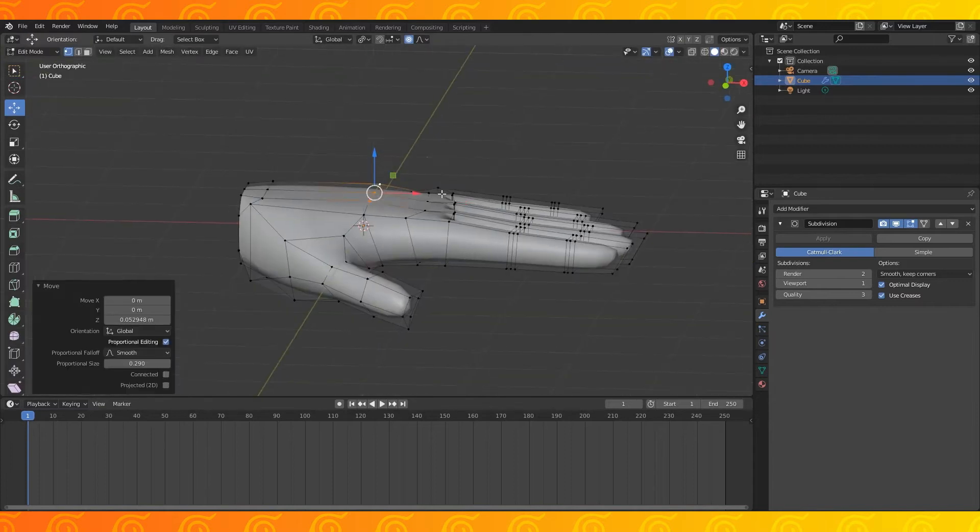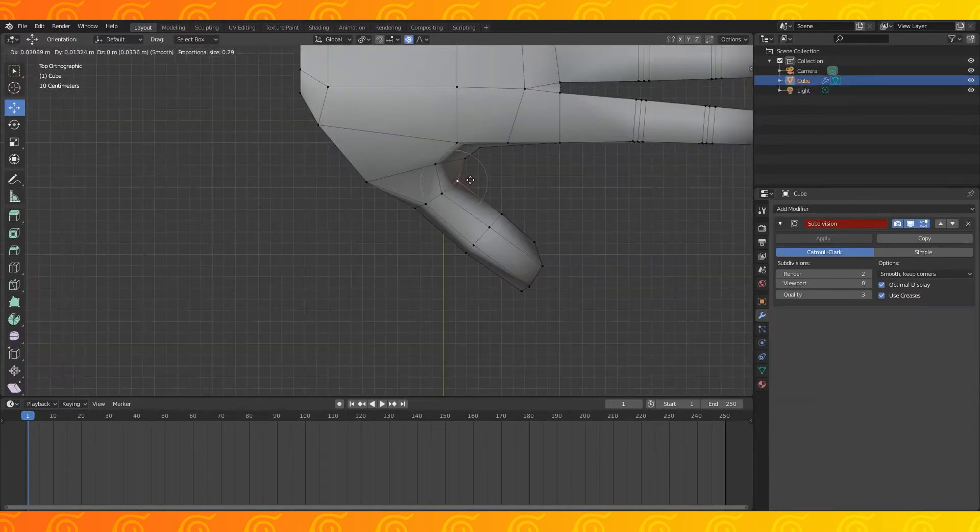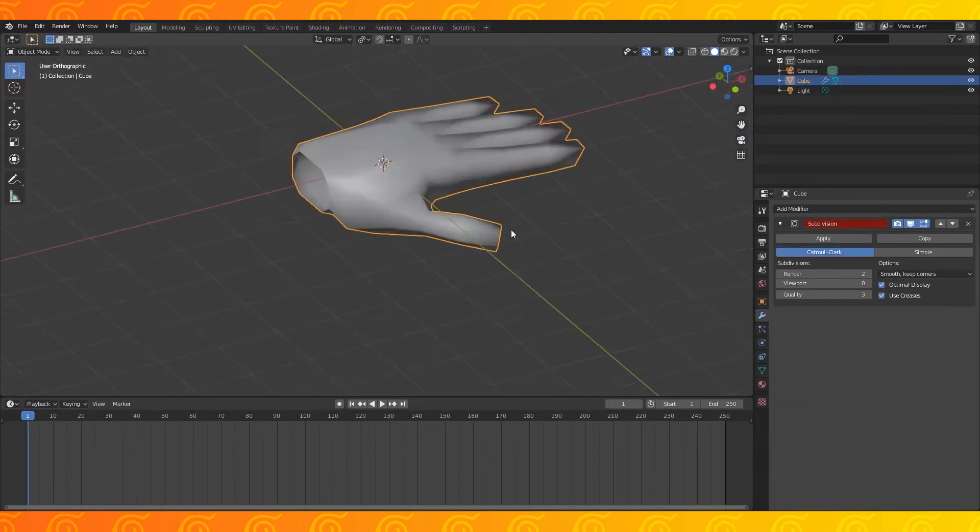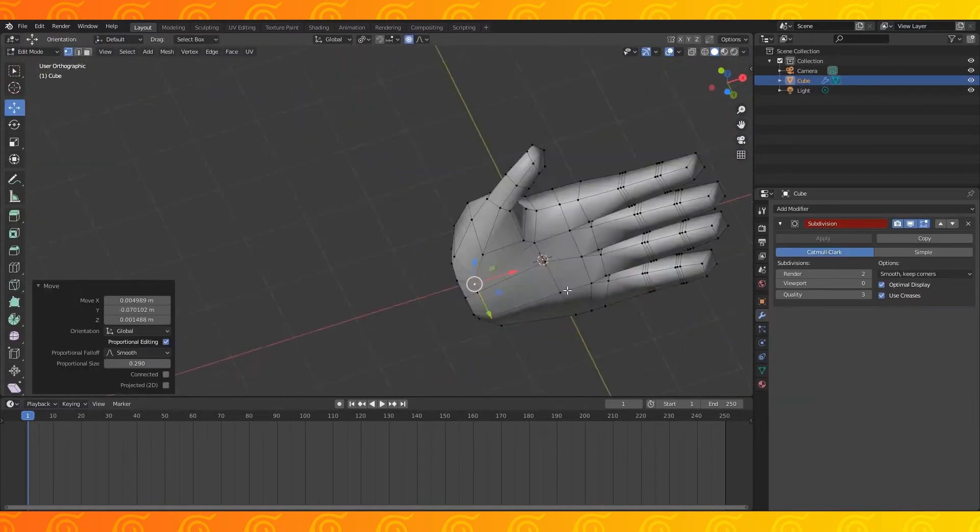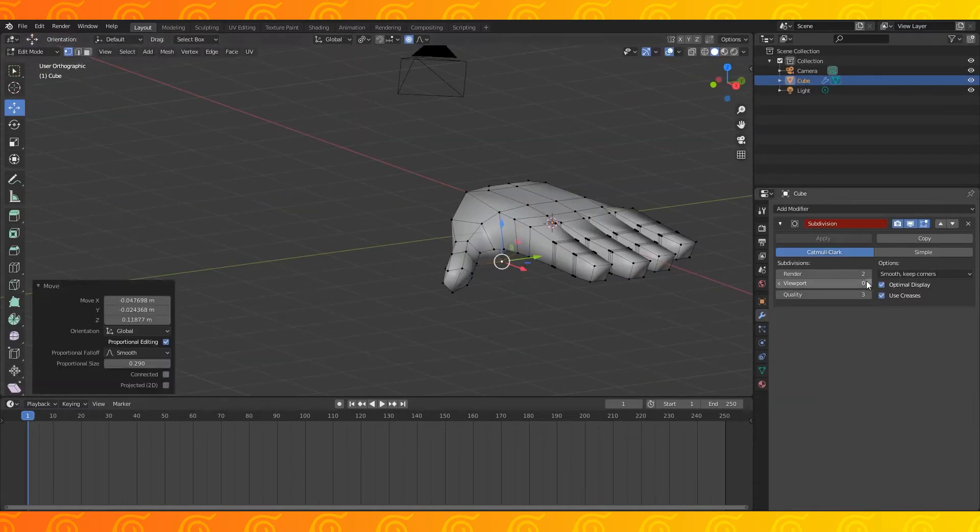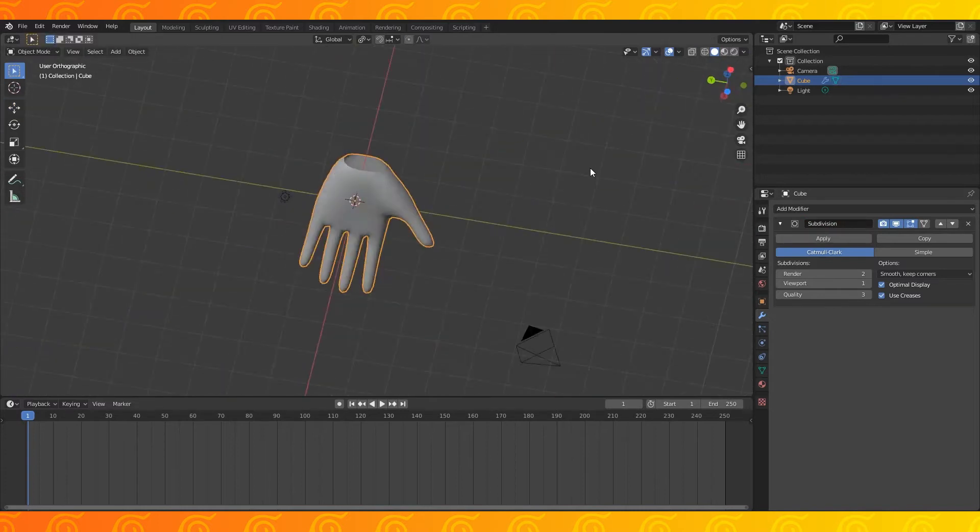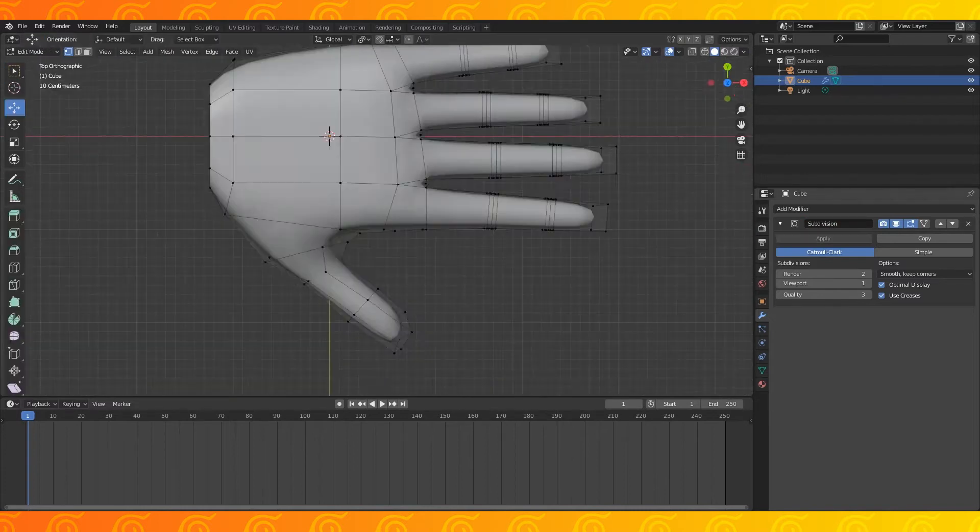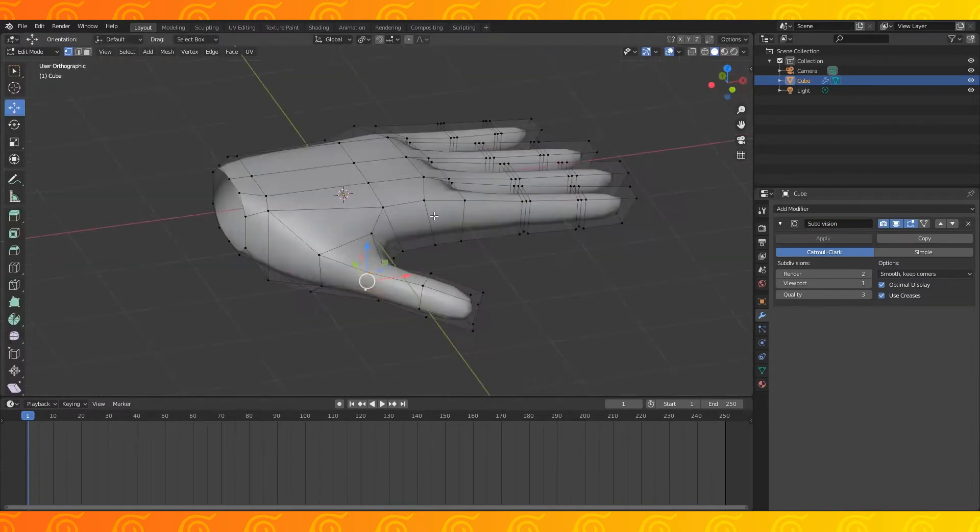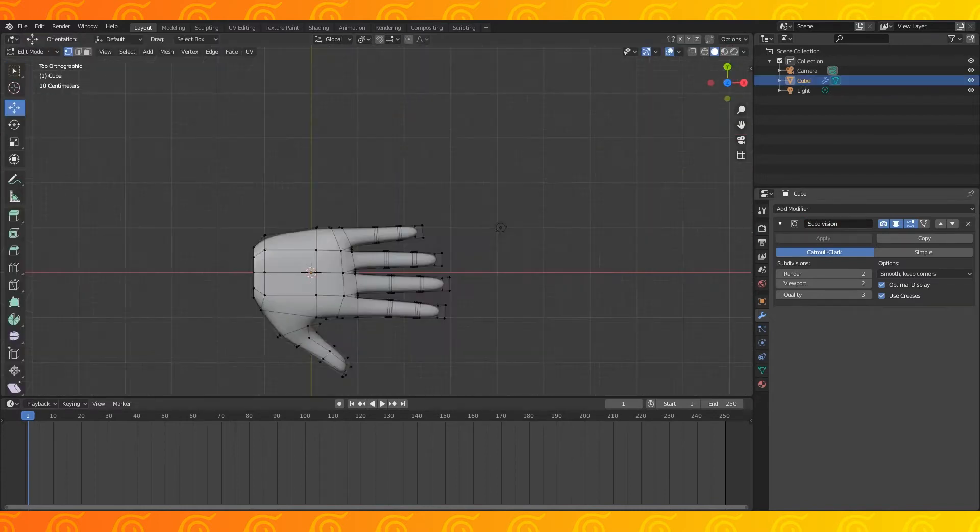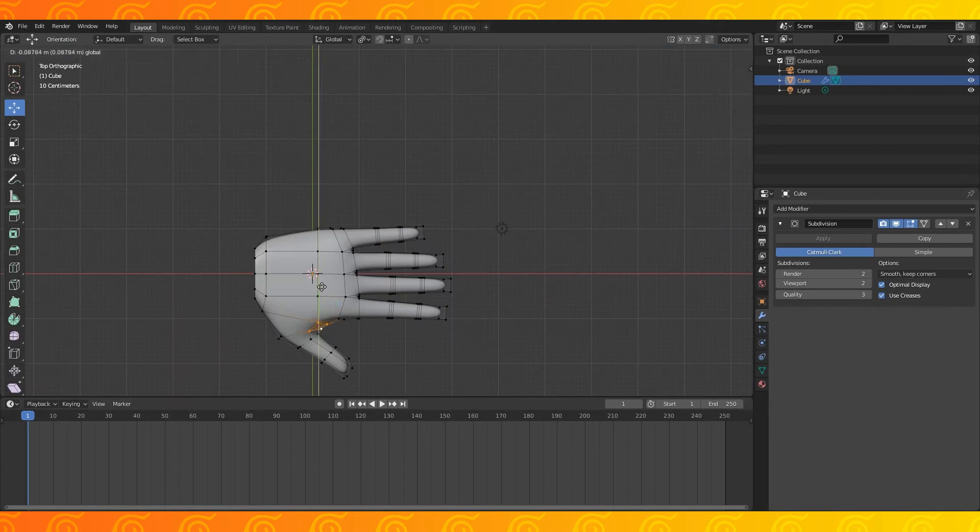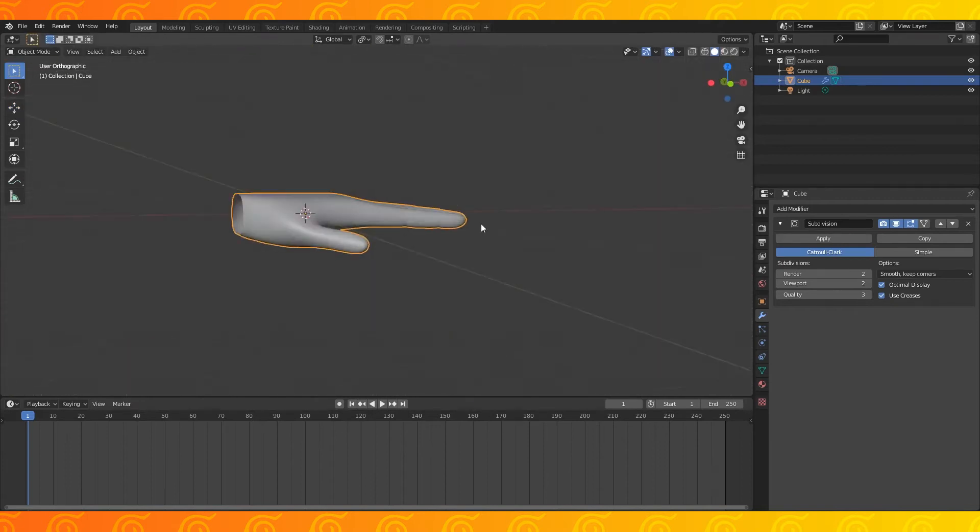Maybe reshape the palm a bit, shape the fingers a little, pull up the top of the hand, you can make the knuckles as pronounced as you want, it'll turn out even better if you match it to a reference. Okay back to Kakashi.